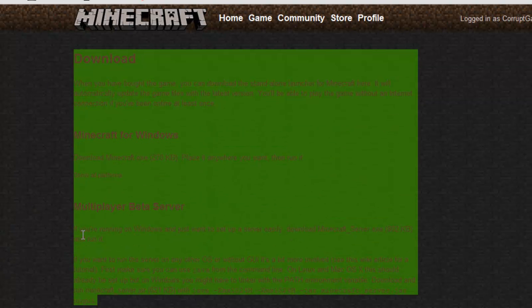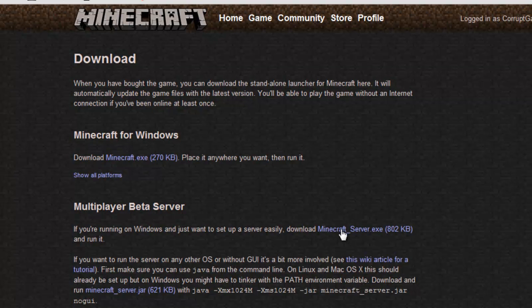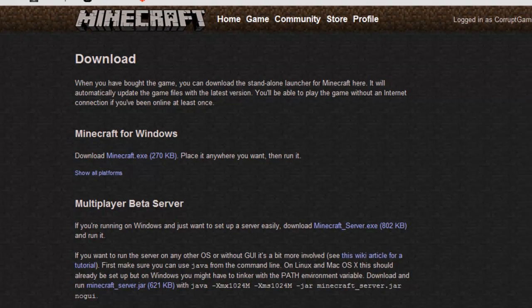And if you notice right here, there's a minecraftserver.exe, or you can go to minecraftserver.jar. I'm going to download the exe one because it's a lot faster. So go ahead and download.